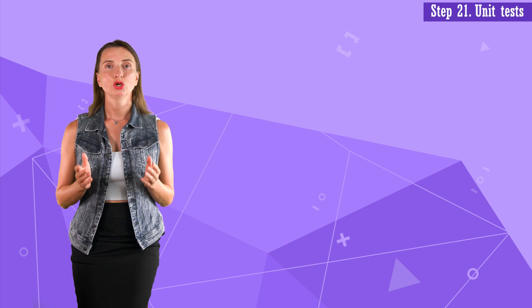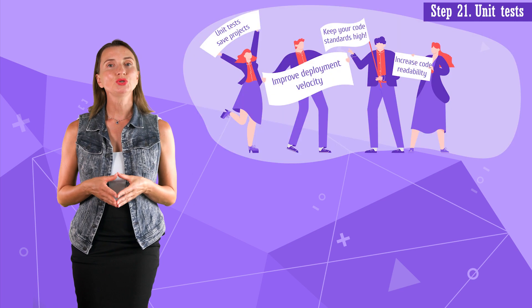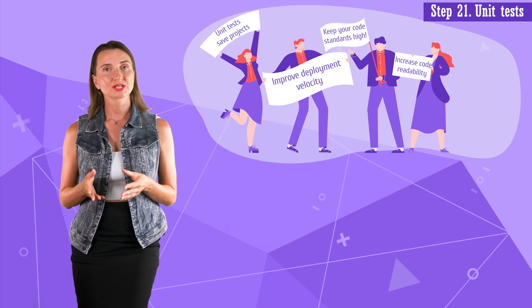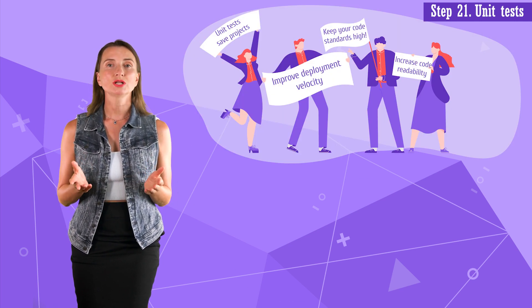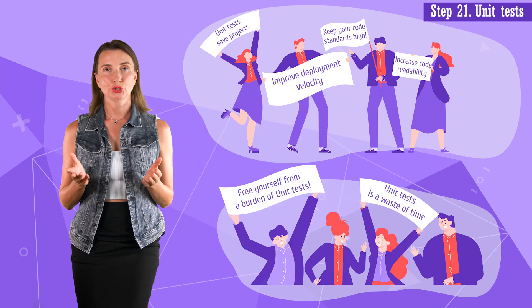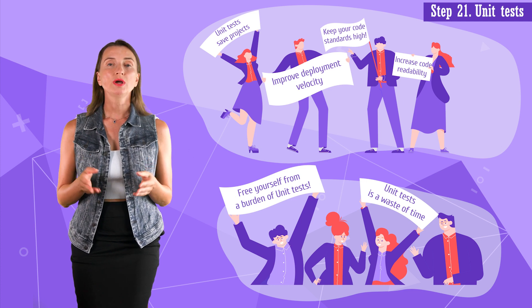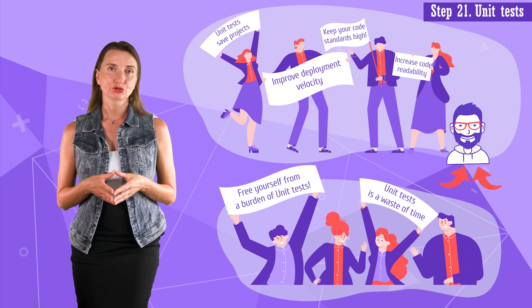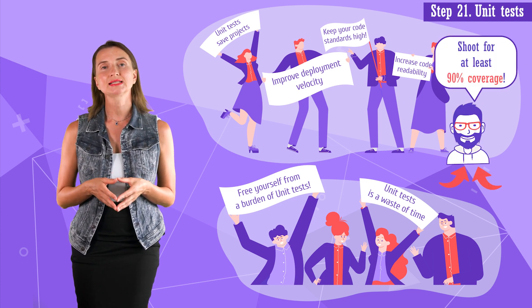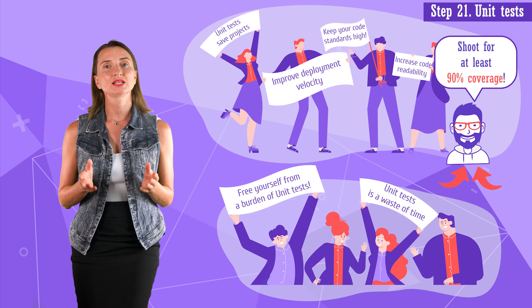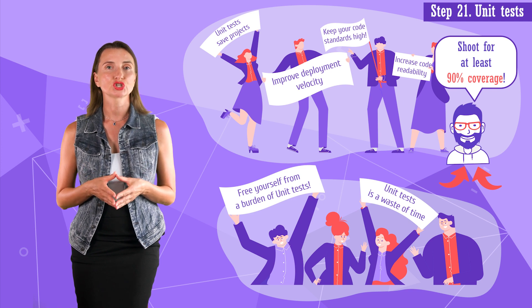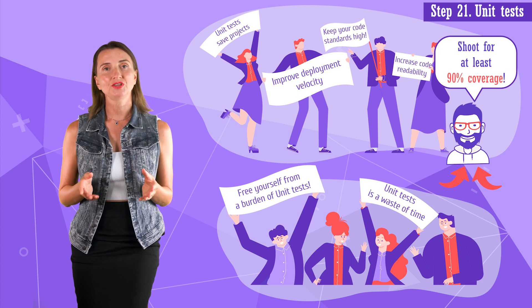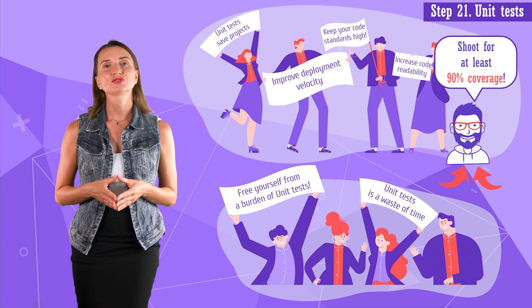Step 21. Unit tests. There are two kinds of developers in this world: the ones who utilize unit tests in their projects and the ones who consider unit tests worthless. We are from the first group and usually strive for at least 90% of test coverage. If you share our philosophy, this step is for you.